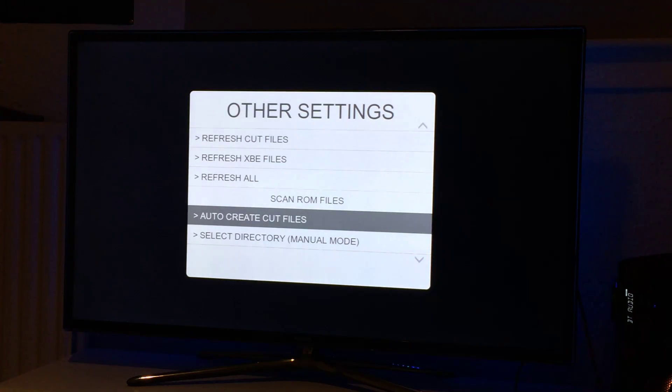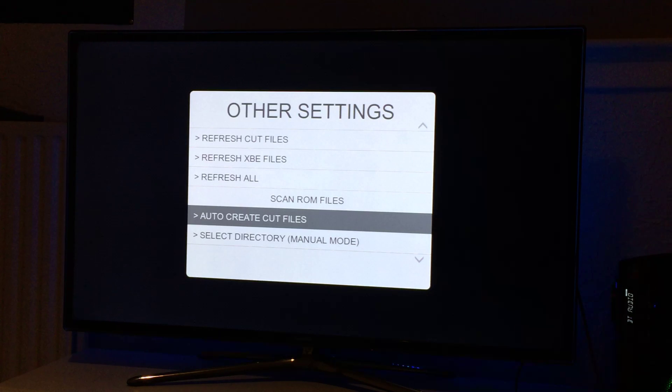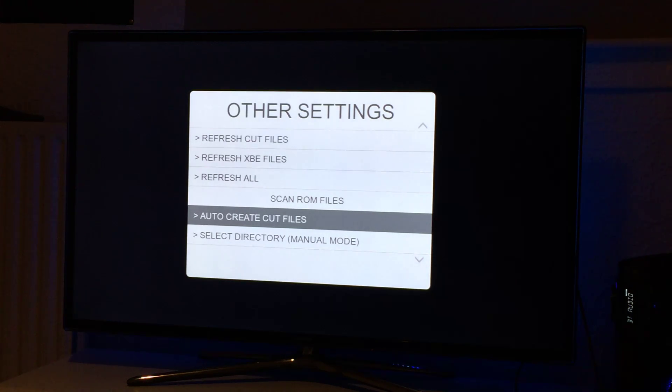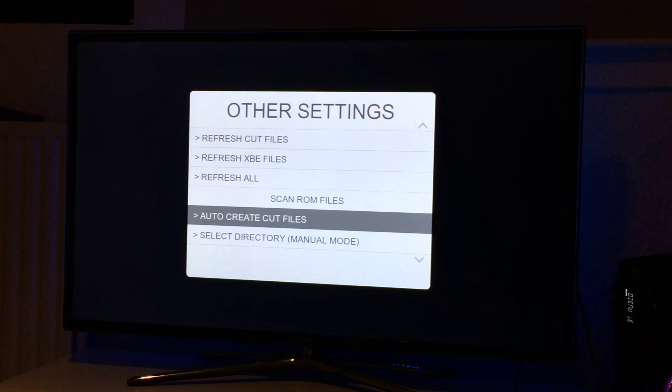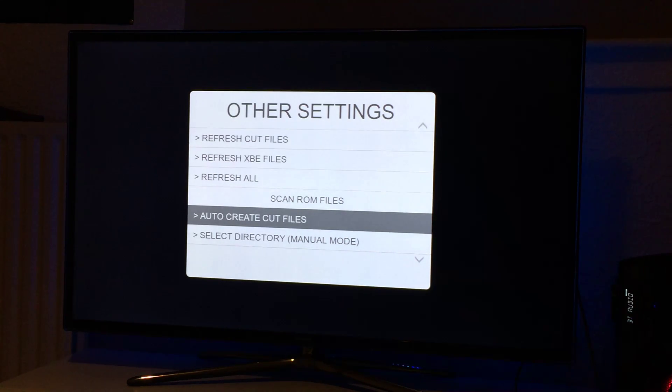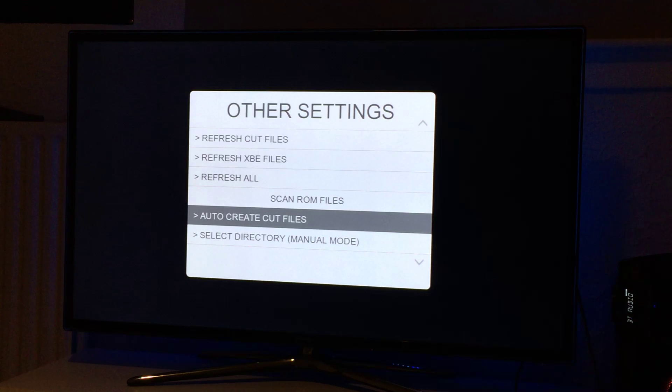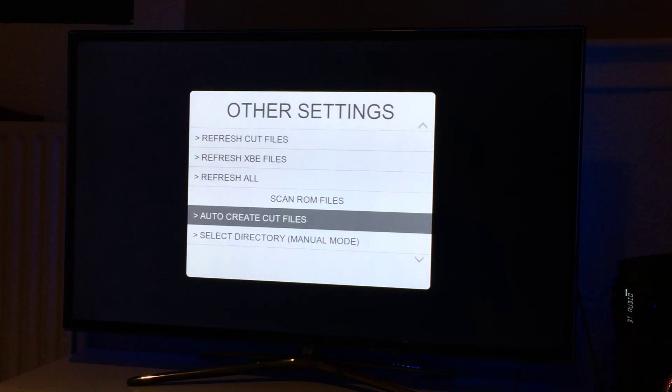All create, as it says, will just go through any emulator you've installed and any ROMs for that emulator will basically create cut files for them. If there's no emulator it just skips them obviously. If there's an emulator with no ROMs it skips them as well.